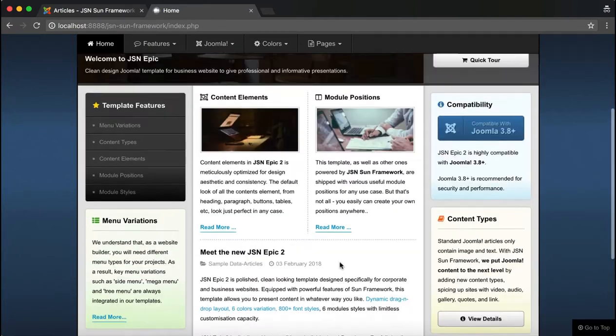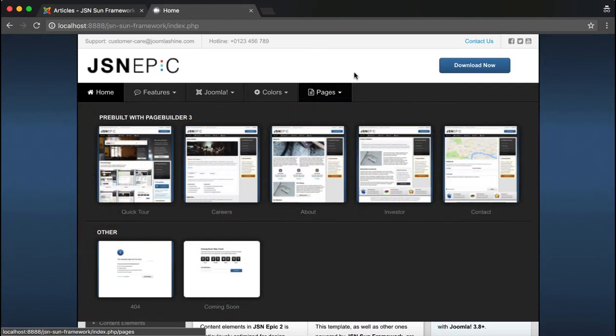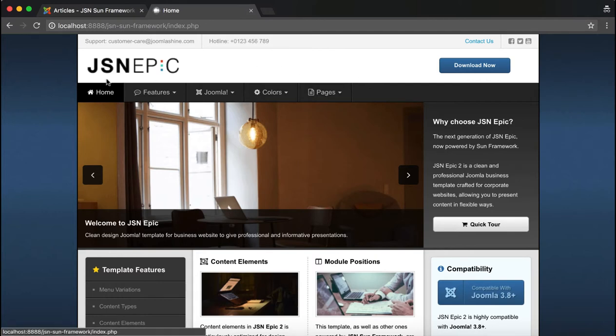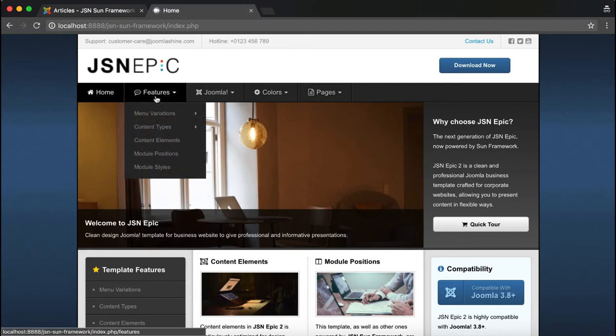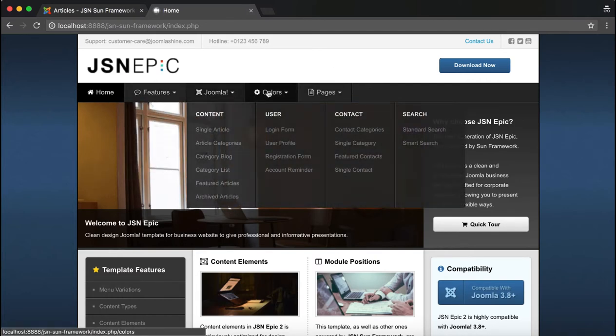The JSN EPIC template will be used as an example in this video. This is the menu for the JSN EPIC template.